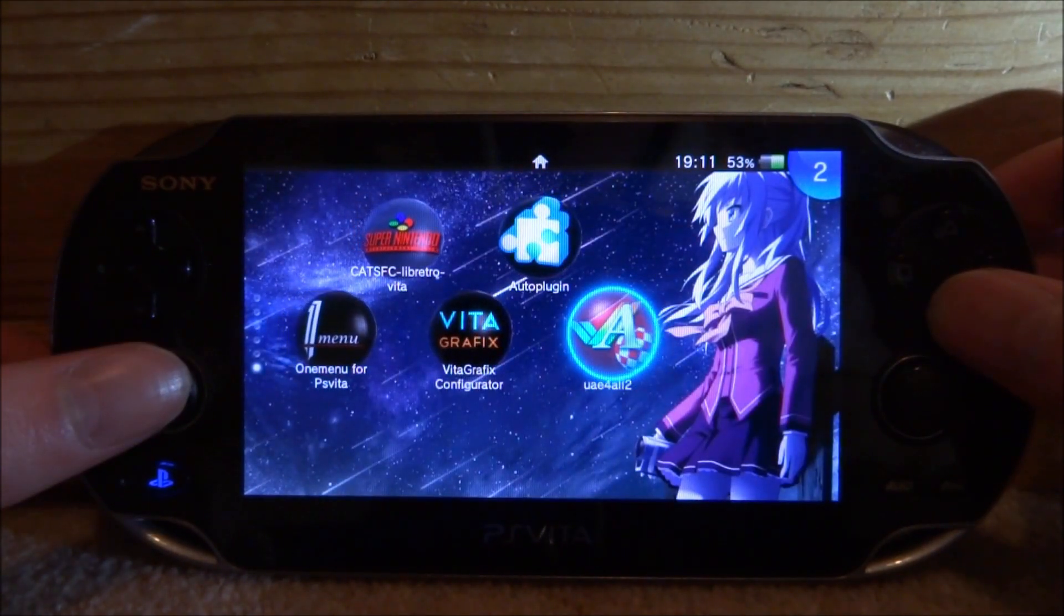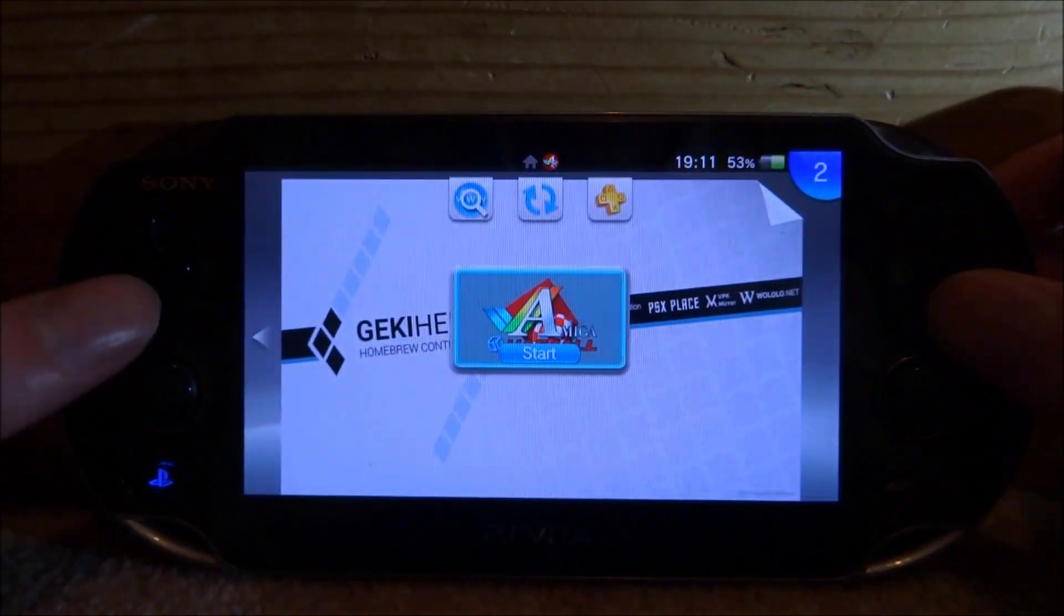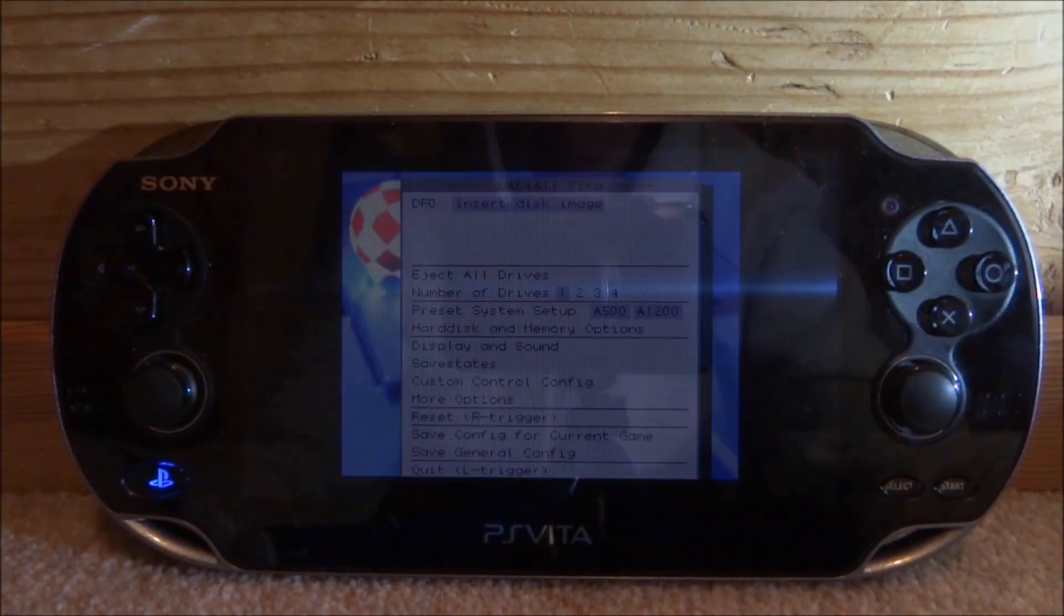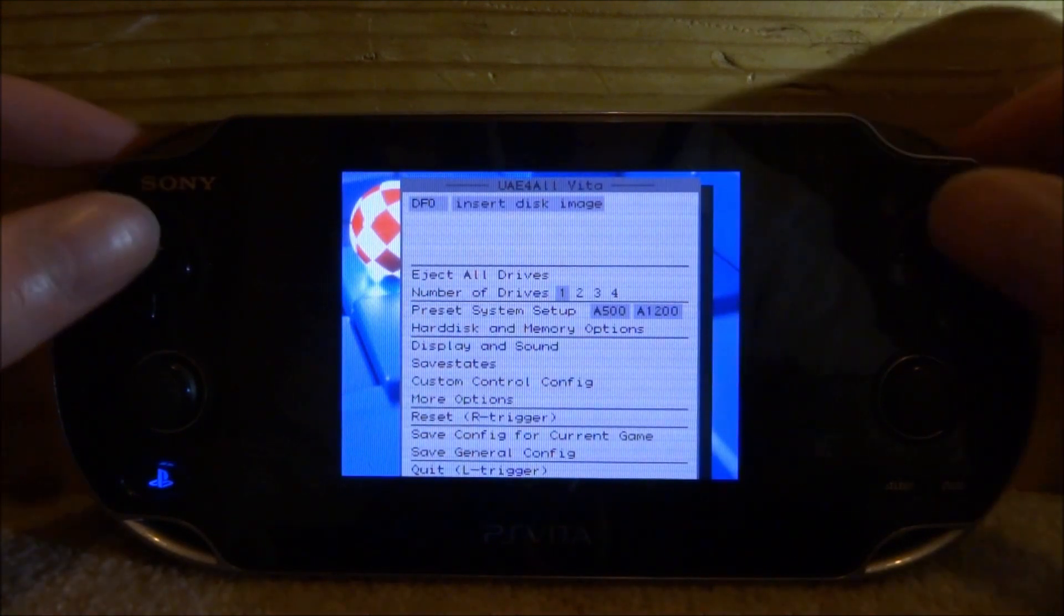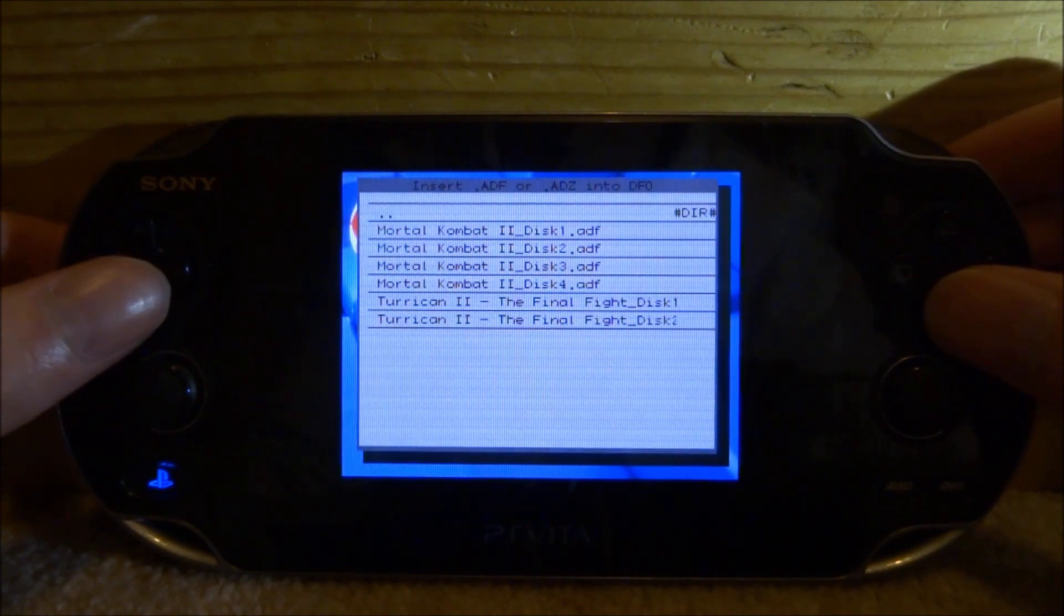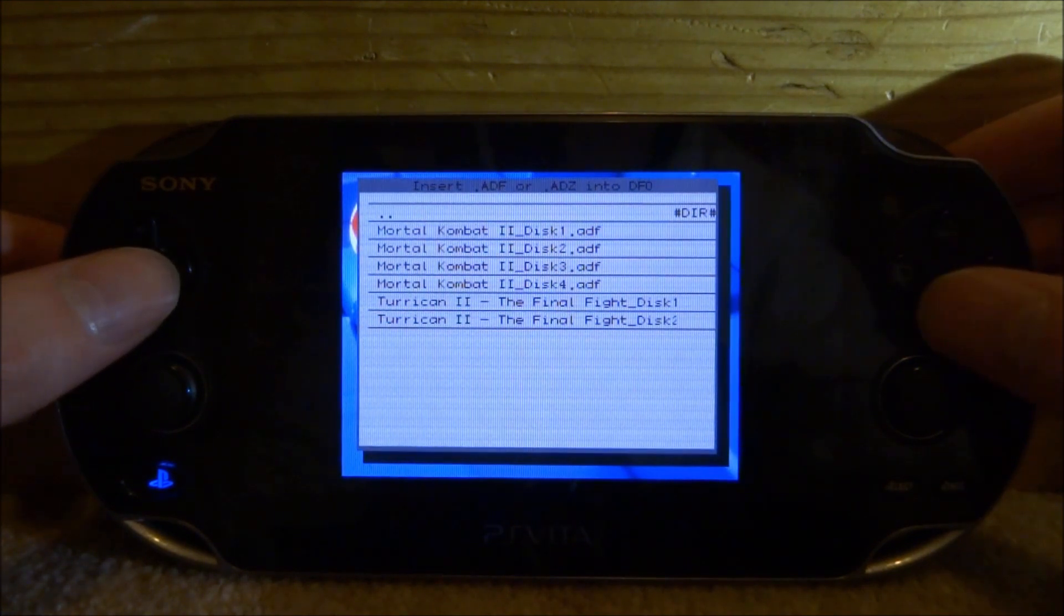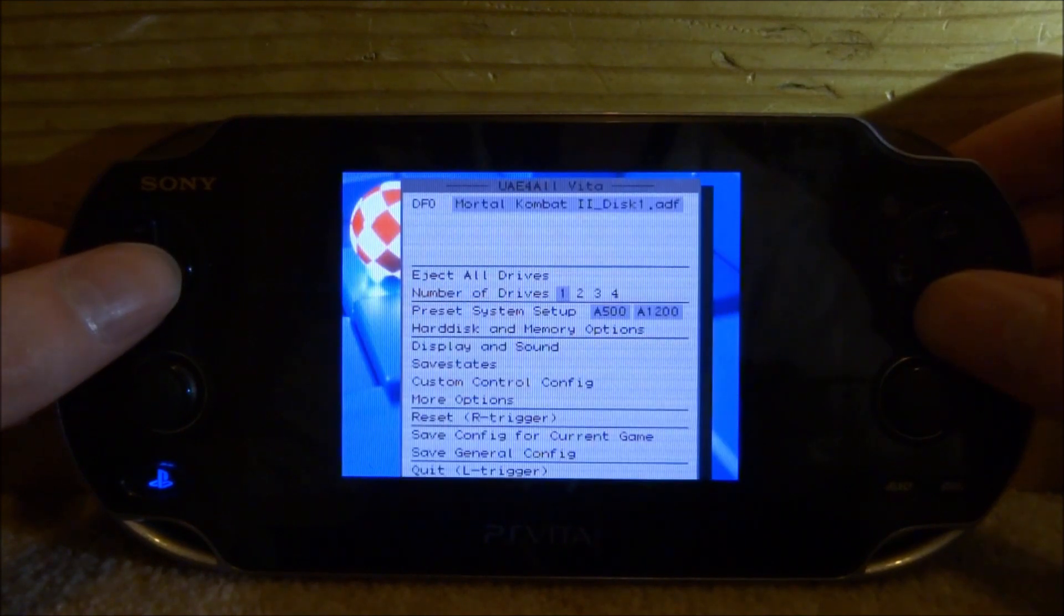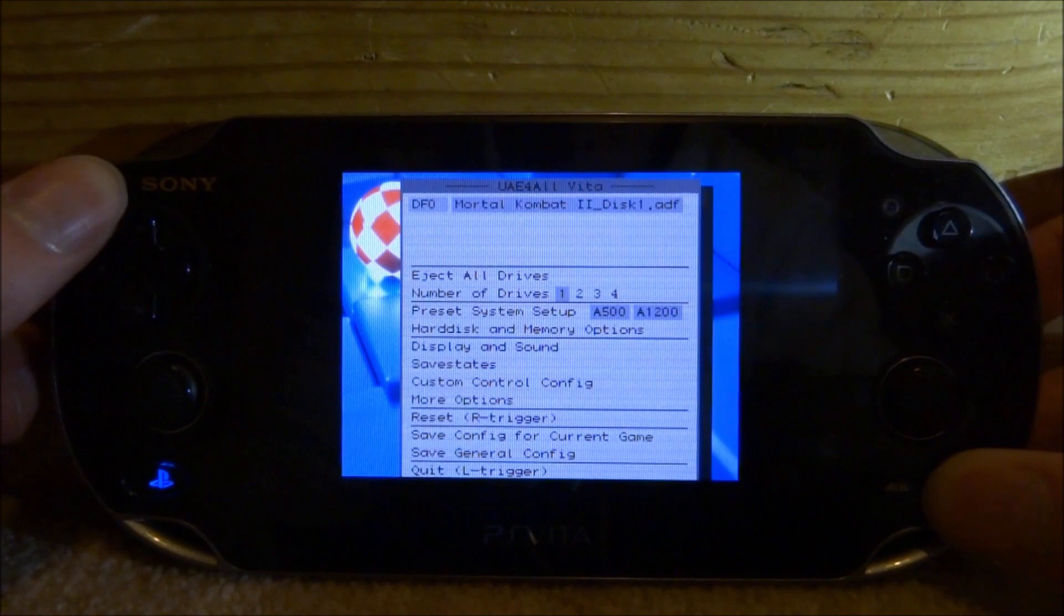UAE4ALL 2 - it has number 2 at the end because this is the latest modded version. Press X on it and then press X to start. This is what the menu looks like. Press X and now it's going to let us select our game. I've got Mortal Kombat. I'm going to select that and press X on Disc 1. As you can see, Mortal Kombat is now selected. Now we can press Start.